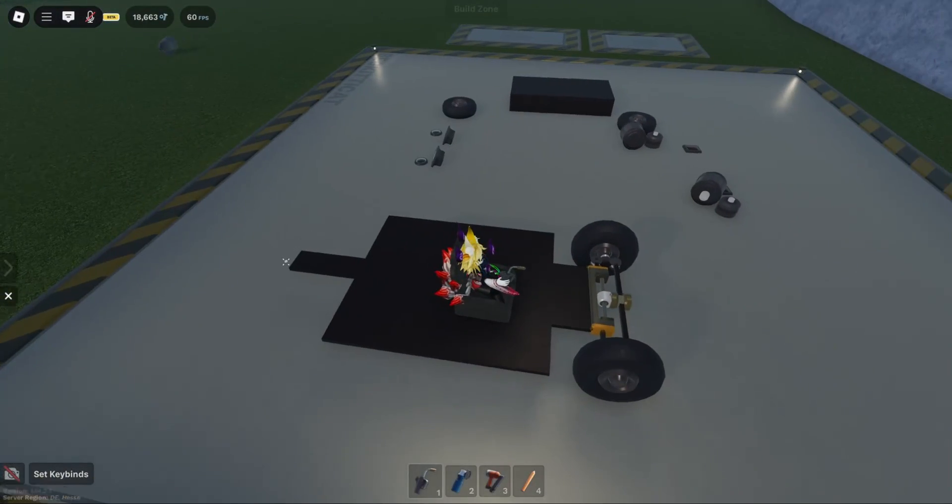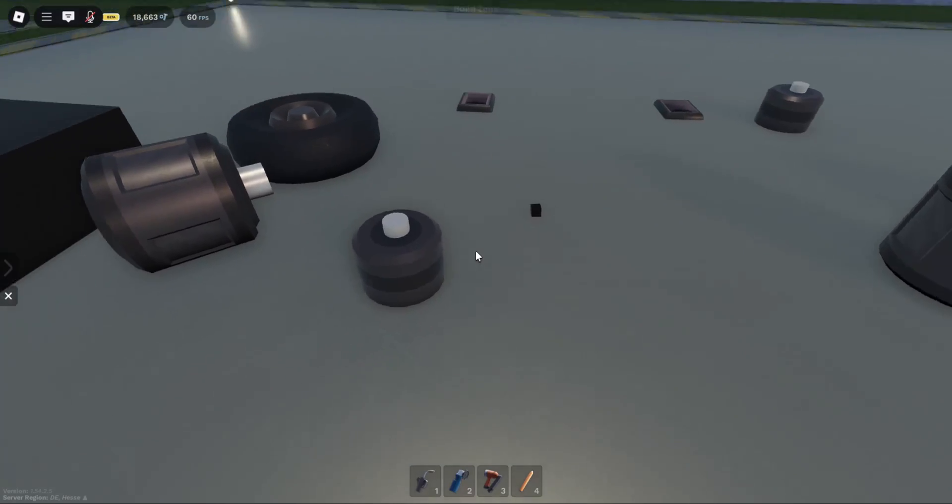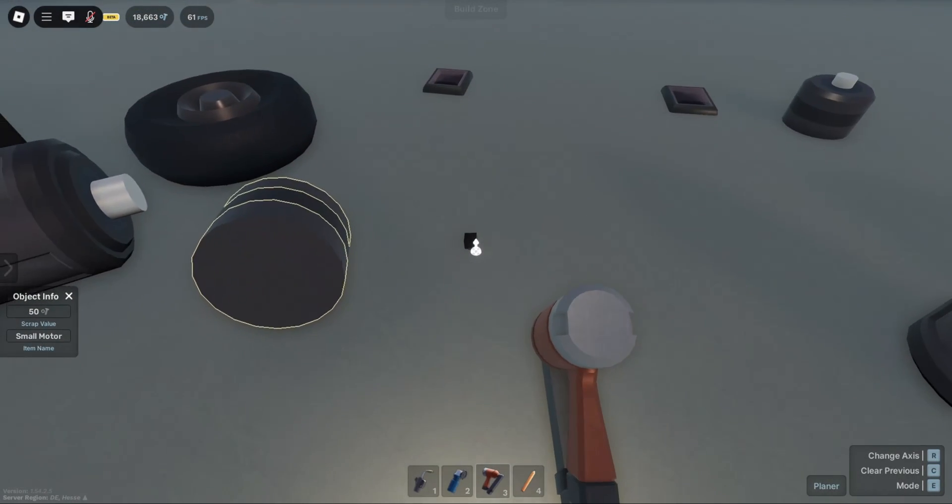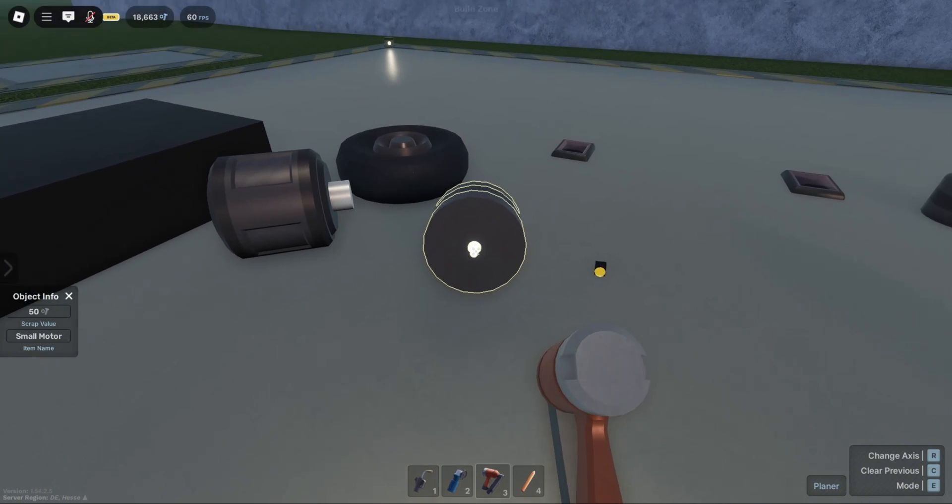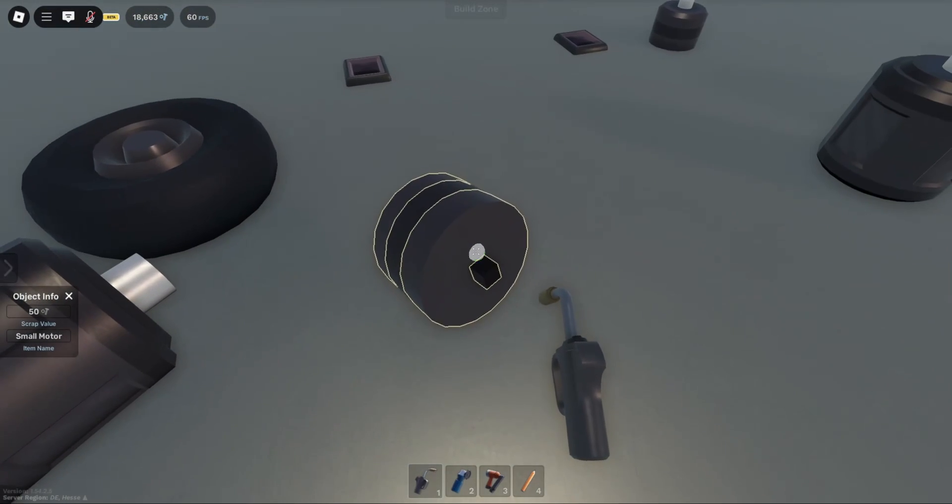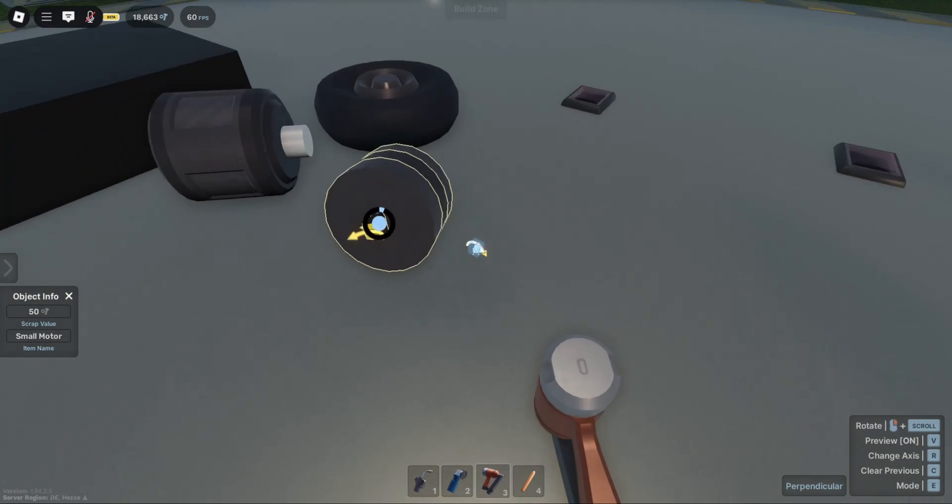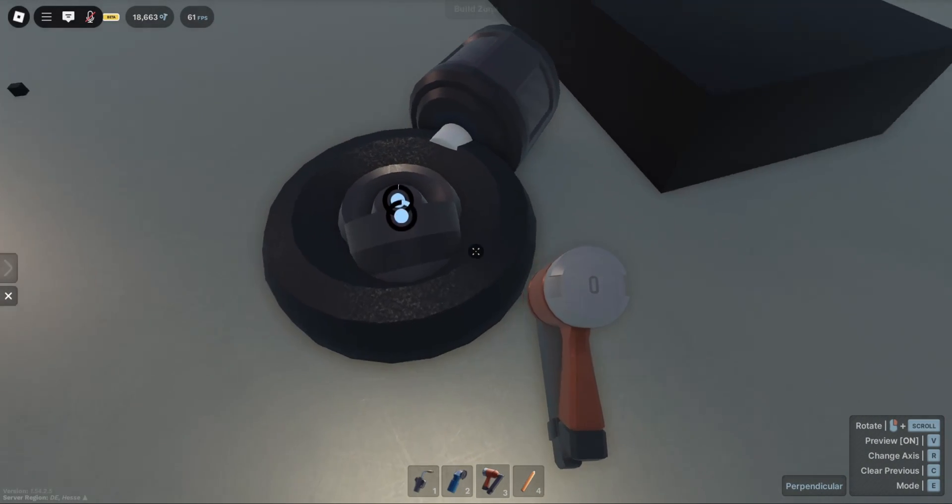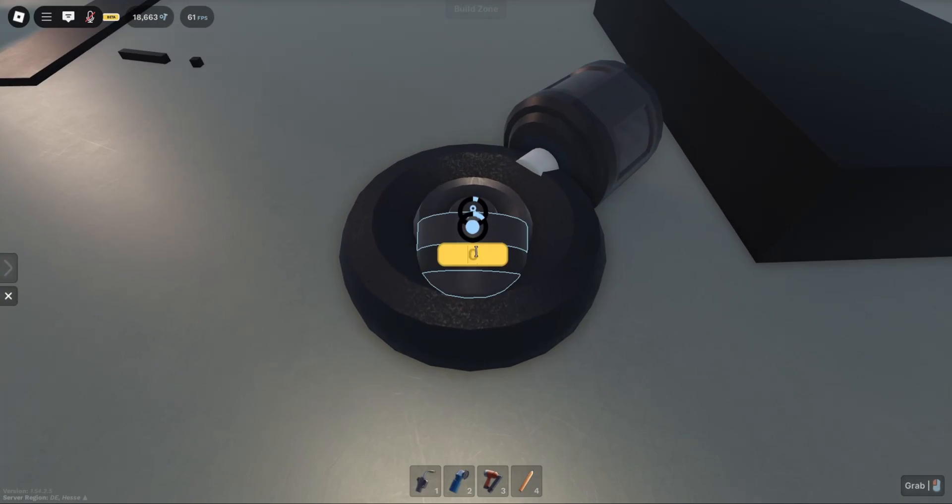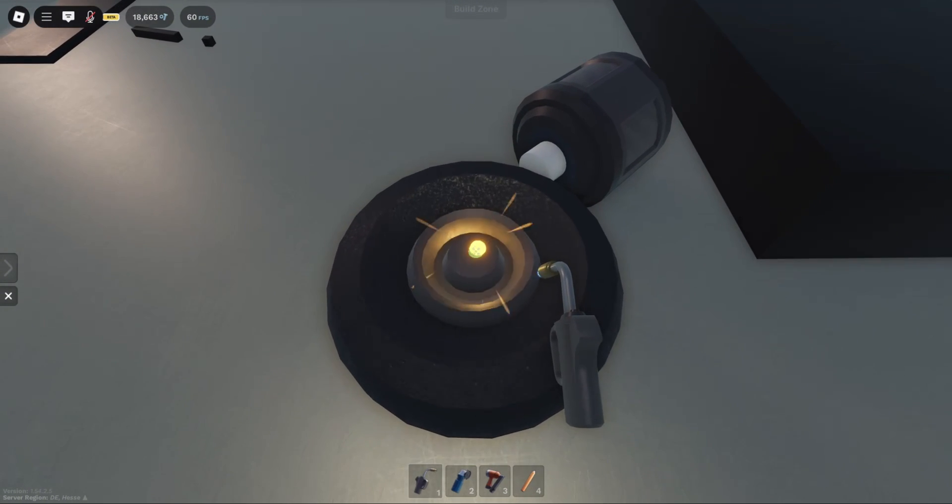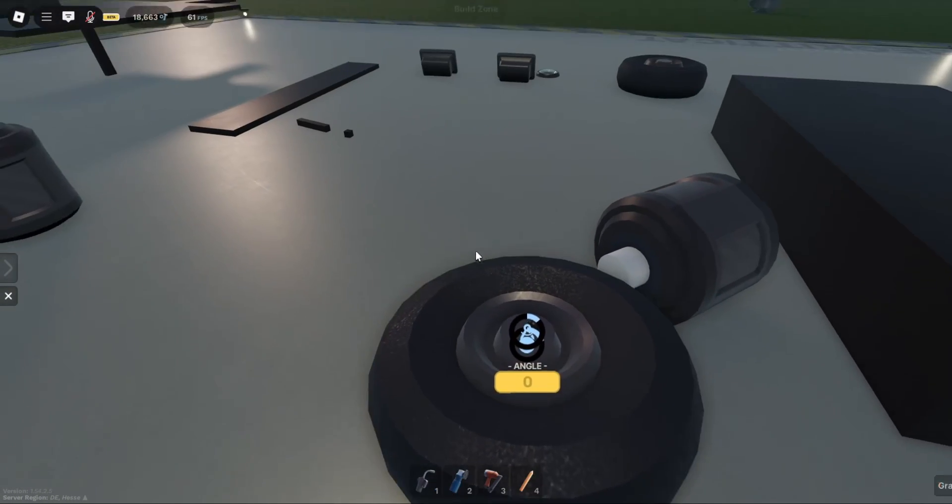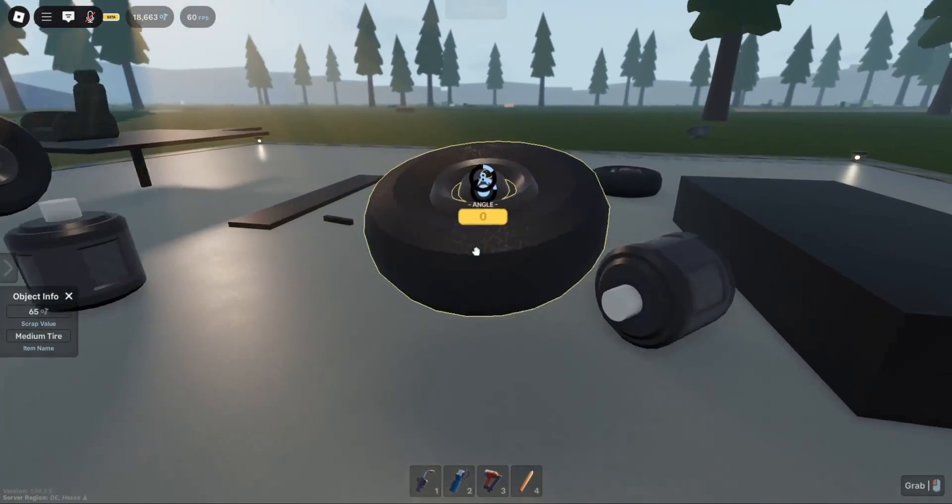Now let's move on to the rear. For the rear, it's much more simple. Just take a small motor and attach a 2x2 brick to it. Weld it, and then again use perpendicular. Attach it to the center of the wheel, make it 0 degrees just like previously. That should be working fine.